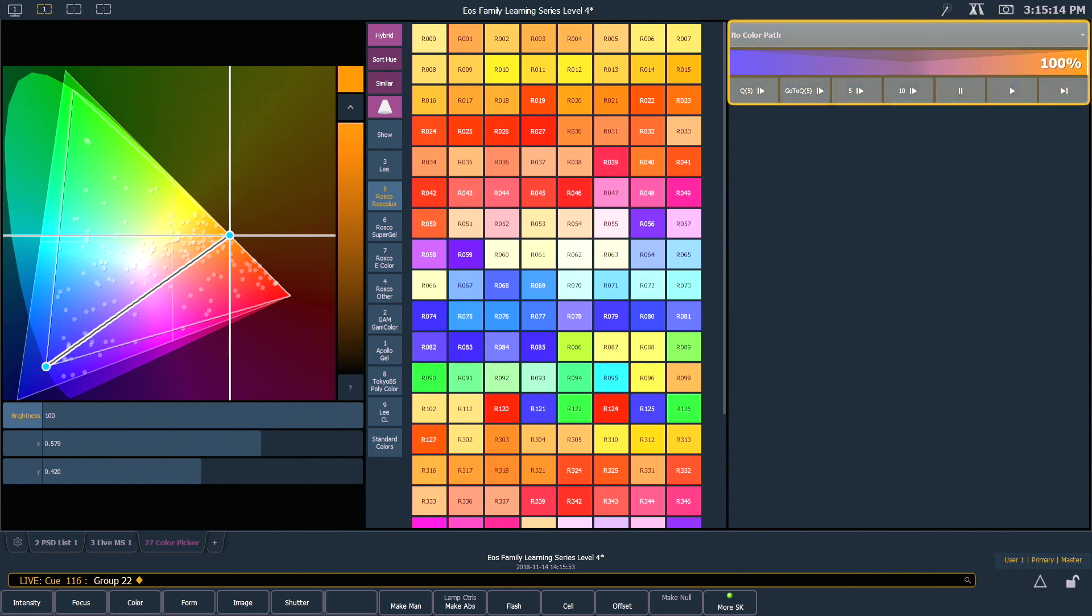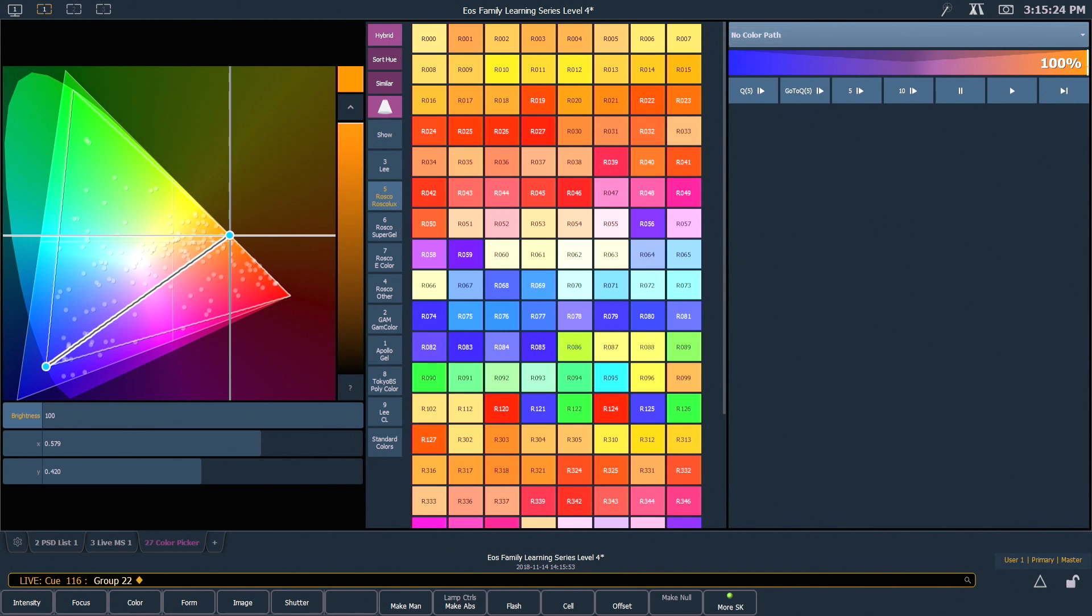If we look at our Path Tools, you'll see that no color path is assigned. Again, these fixtures are going to use their native color space, which is to say that because these are RGBA fixtures, each emitter is going to go from its starting point and linearly fade to its endpoint in queue 116.